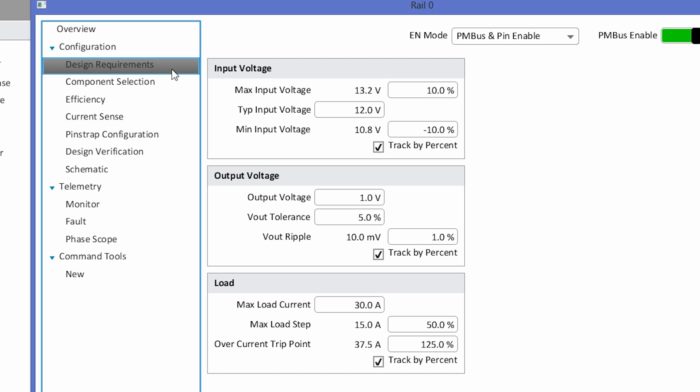The max load step is assumed to be one-half of the max load current, or 15 amps, and the overcurrent trip point is 125% of the max load current, or 37.5 amps.